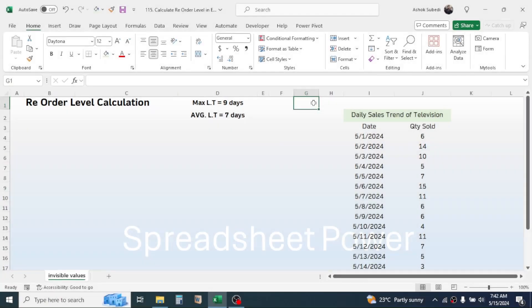Hi everyone, welcome back. In this video we are going to learn how to calculate the reorder level in Microsoft Excel. Suppose that you are operating an electronic store and you want to calculate the reorder level for an item.